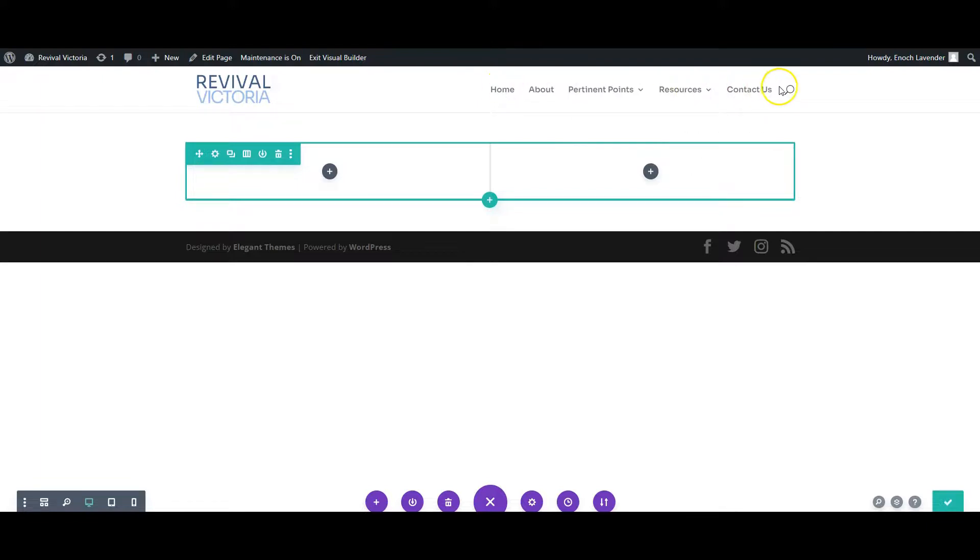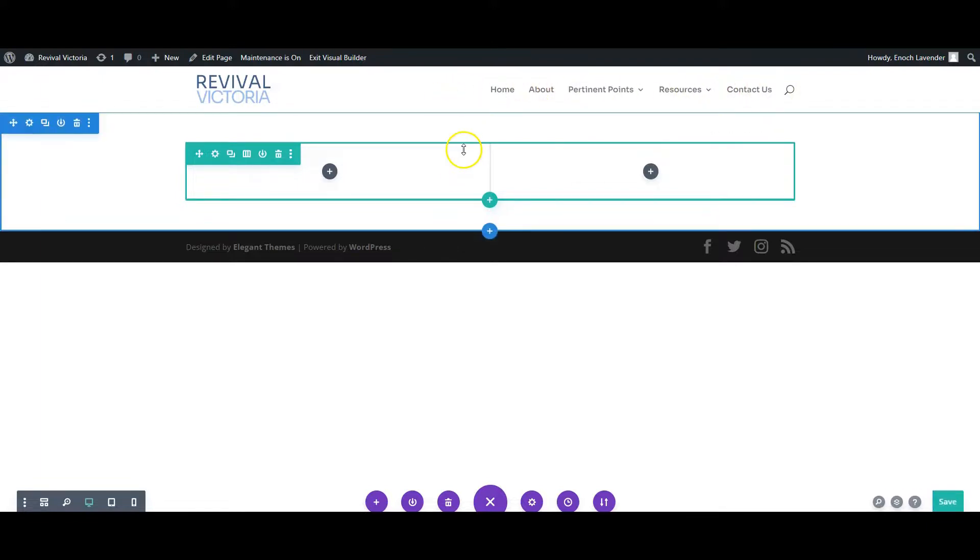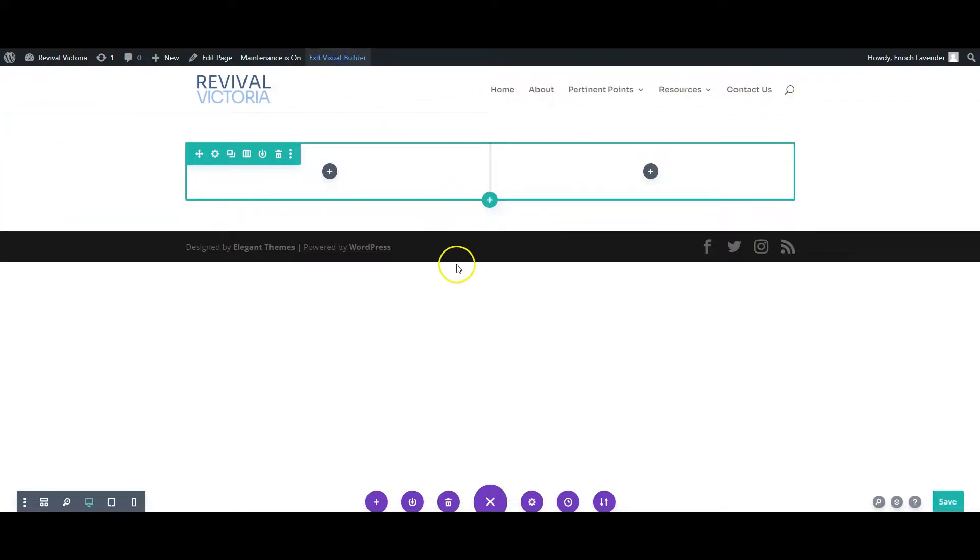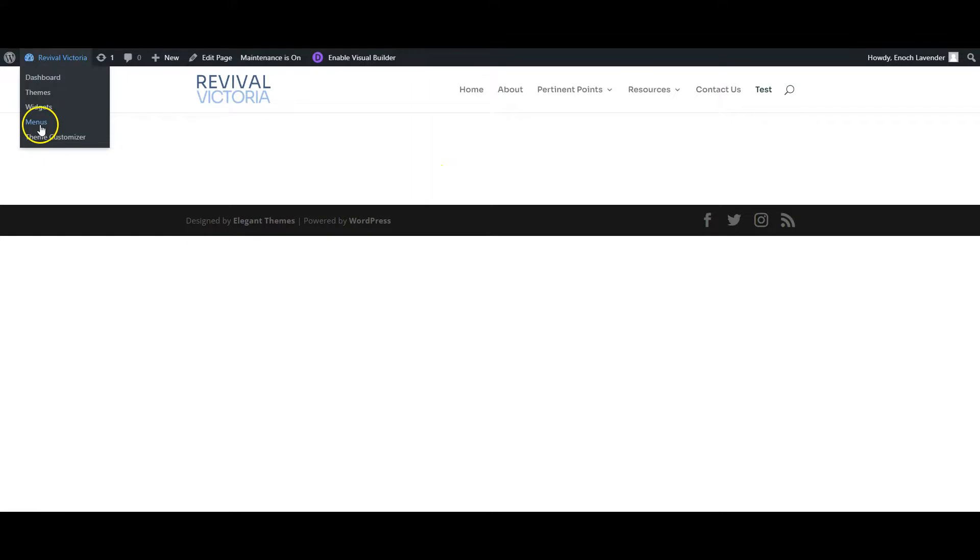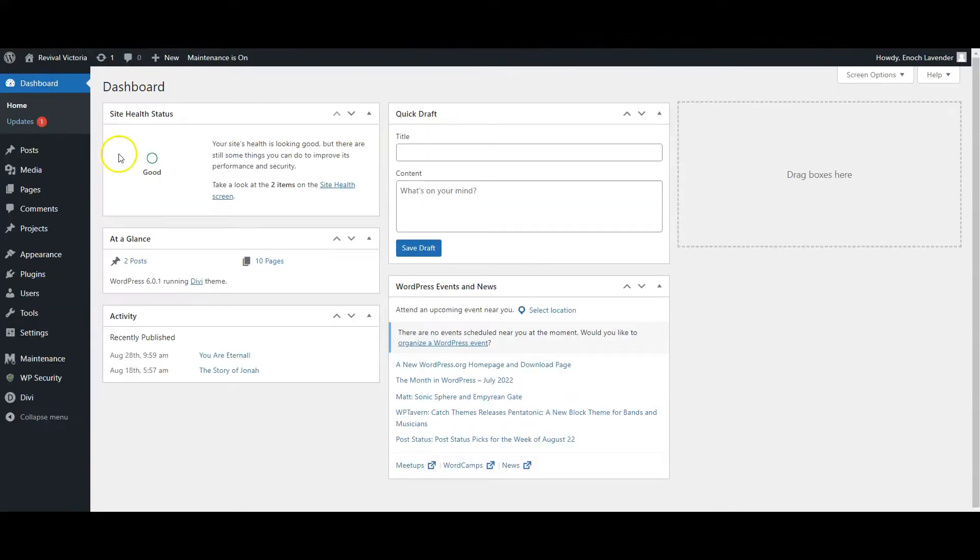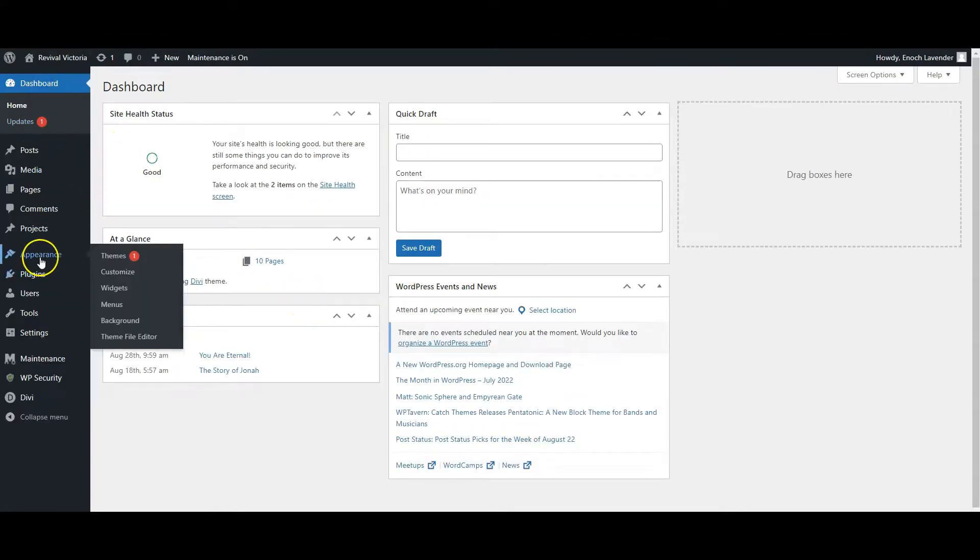So that's our next step. We will exit the visual builder and go to the dashboard, or you can go straight to the menus - but I'll do it this way: Appearance, then Menus.